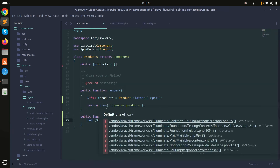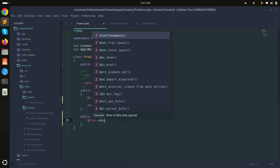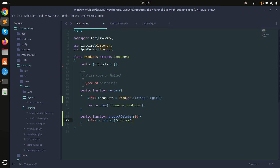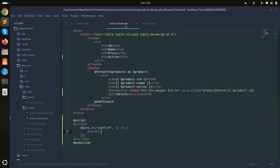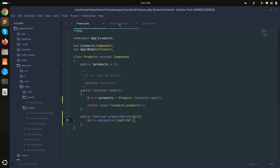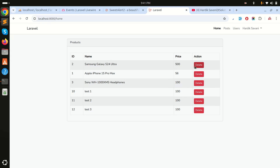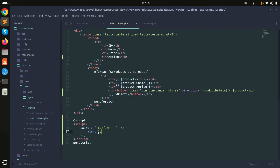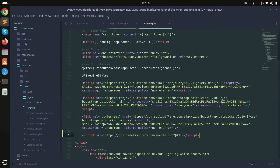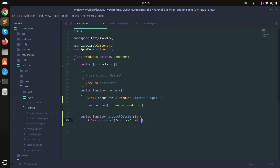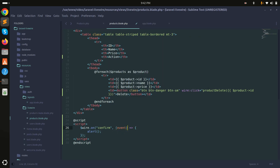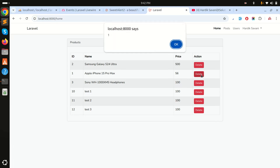In the productDelete function, I'll call $this->dispatch('confirm') so that when the button is clicked it calls productDelete, which dispatches the confirm event that the JavaScript wire.on code listens to. Save and refresh — clicking the delete button now triggers the JavaScript alert. I'll also pass the product id in the dispatch: id: $id, and read it in JavaScript as event.id. Refresh and click — I can now see the product ID in the alert.